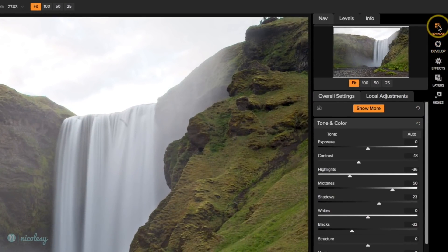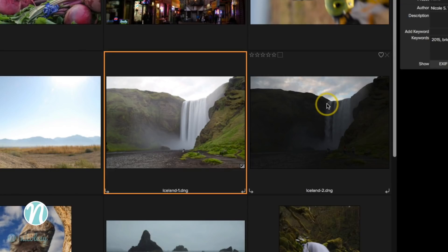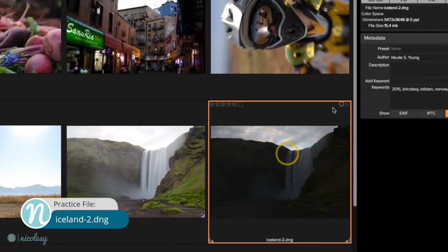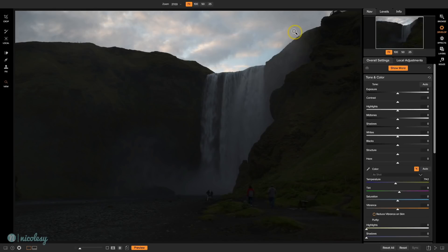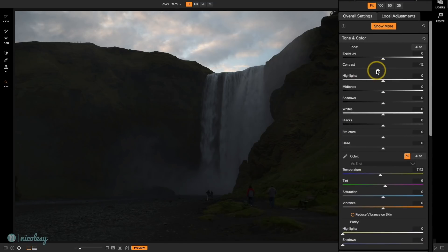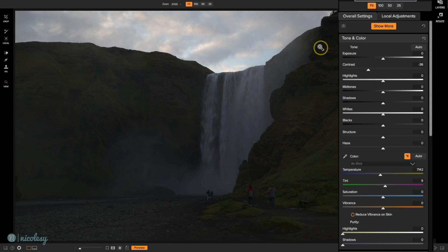Let's go back into Browse by clicking that Browse icon on the right. I'll open up the second image into Develop just to see how this looks as well. The only thing I'm really looking at here is the sky section. I'm going to decrease the contrast a little bit — that kind of brings the sky and the foreground together, so when I put this image with the other image there won't be as much contrast along the joining sections.